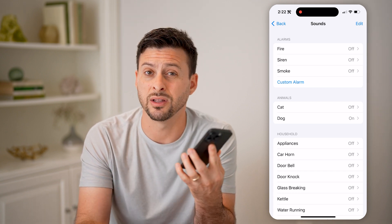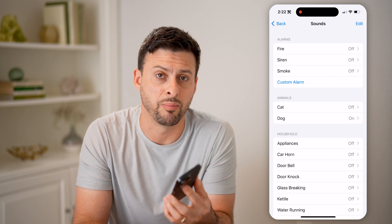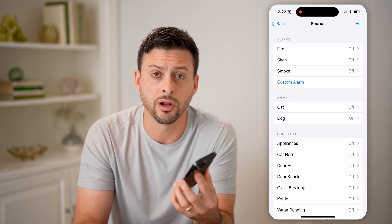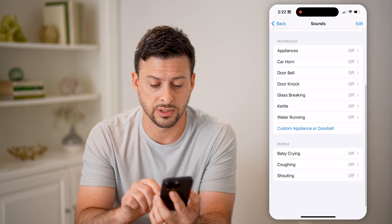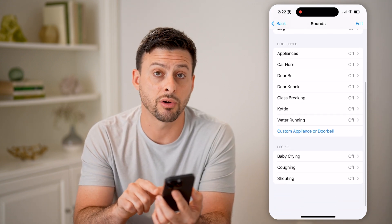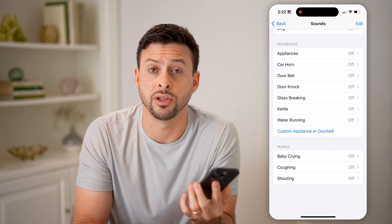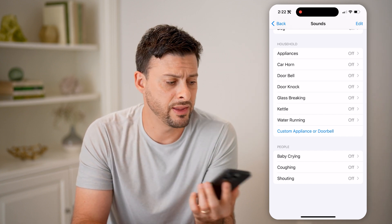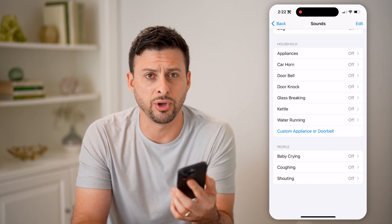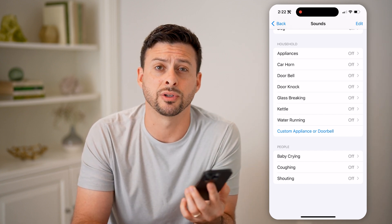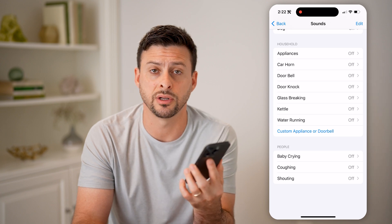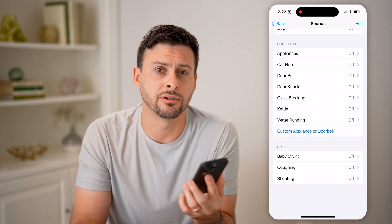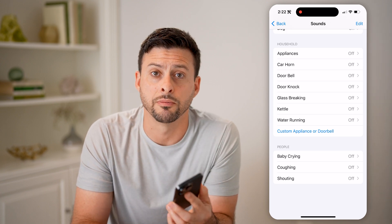Say, if you wanted to use it kind of as a baby monitor, you could turn on, for instance, baby crying, and leave this phone in your room. And then if you're on your computer or your iPad or something like that, it will send you a notification if it hears that baby crying.